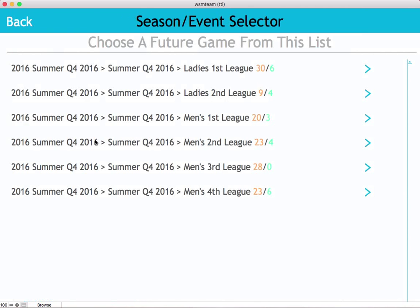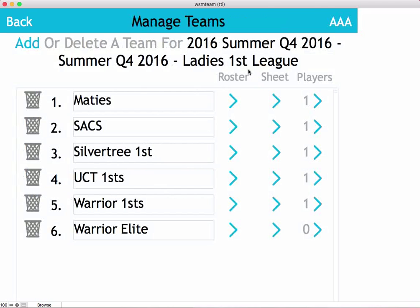It'll ask you for the thread or the league in which the person is a part of, so we'll choose this first one. It'll jump right into a list of all the teams associated with that particular league.